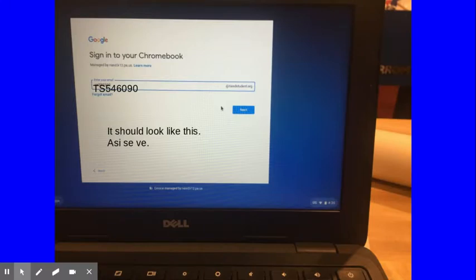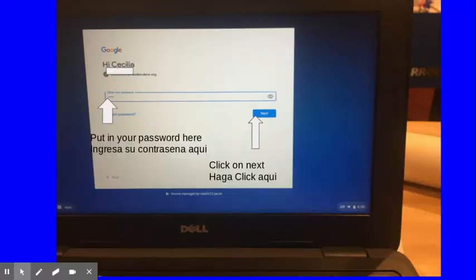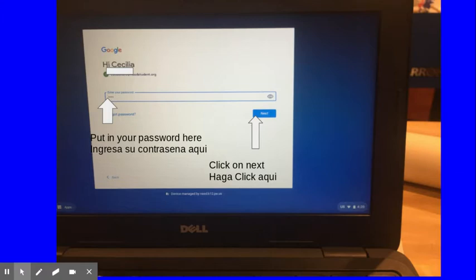So it should look something like this. Once you click on next, it's going to ask you for your password. You should have gotten a password with your email. Most of the time it's four numbers. And once you get those in, you'll click on next.